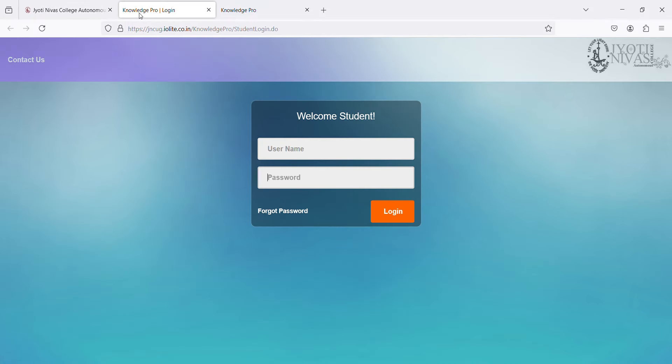A new screen will appear like this. Now, you are required to fill in the username and password and click on login.